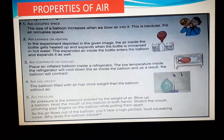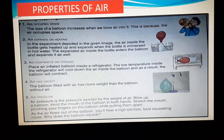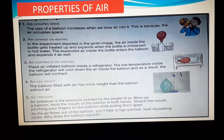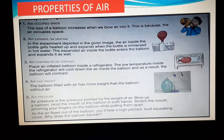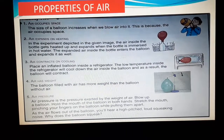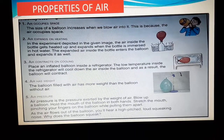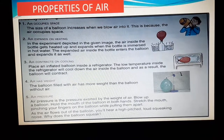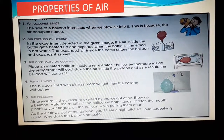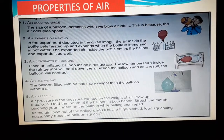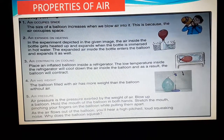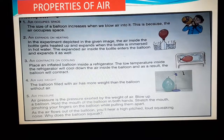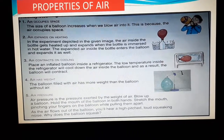Air expands on heating — this needs an experimental setup. They have taken one utensil, maybe a beaker, and placed one empty bottle over that beaker which is filled with water. The bottle doesn't have a cap; instead, a balloon is fixed at the mouth of the bottle. Then the water in the beaker is heated.